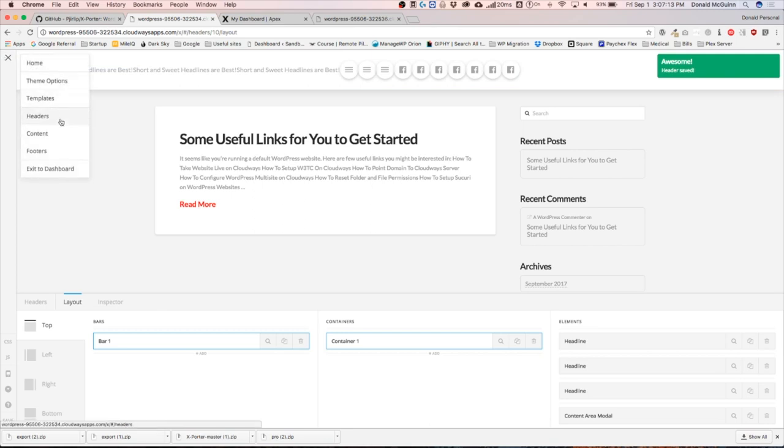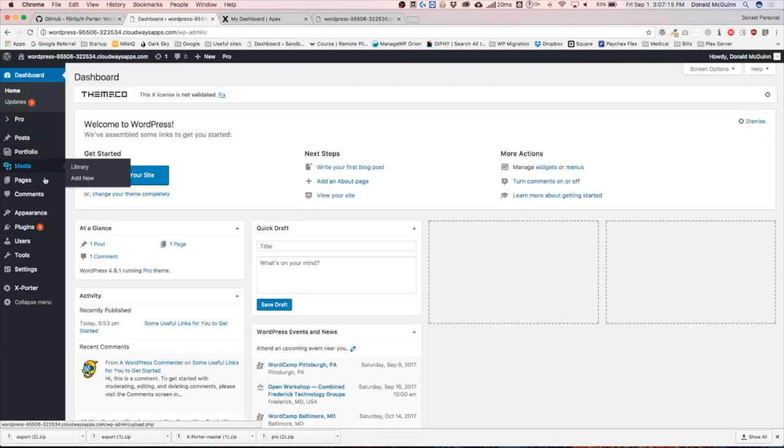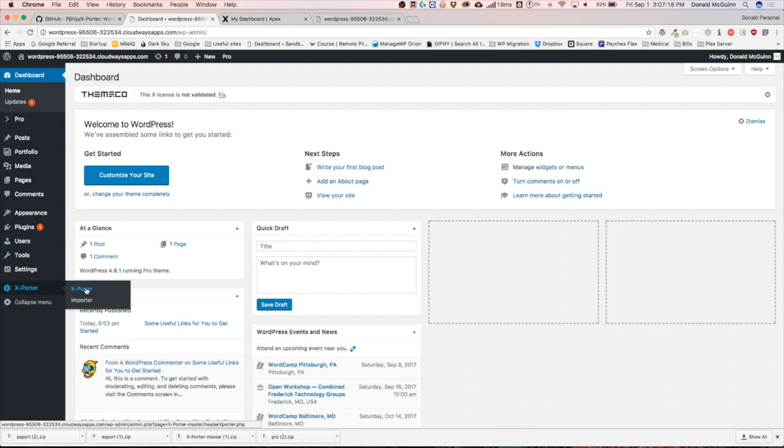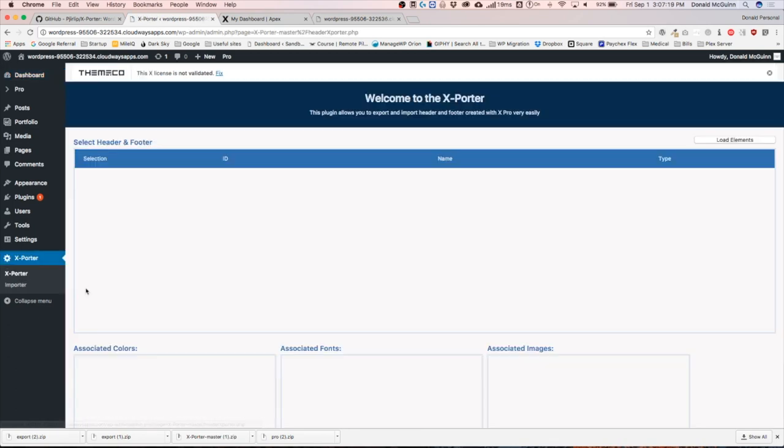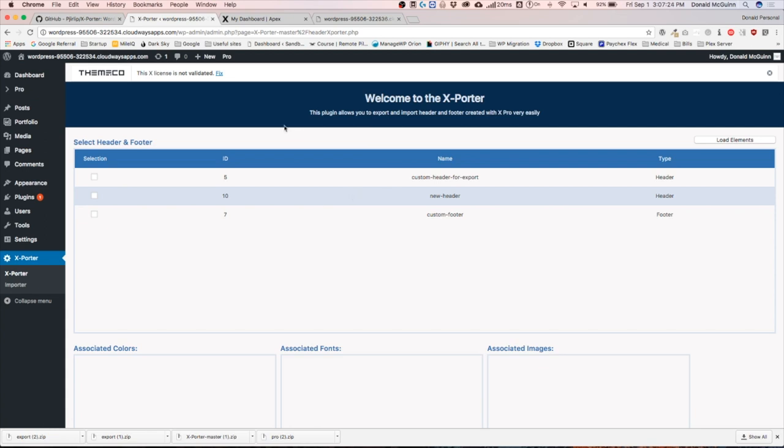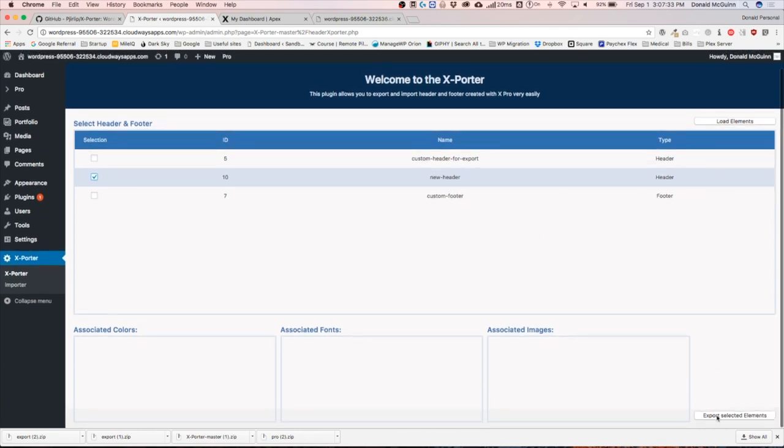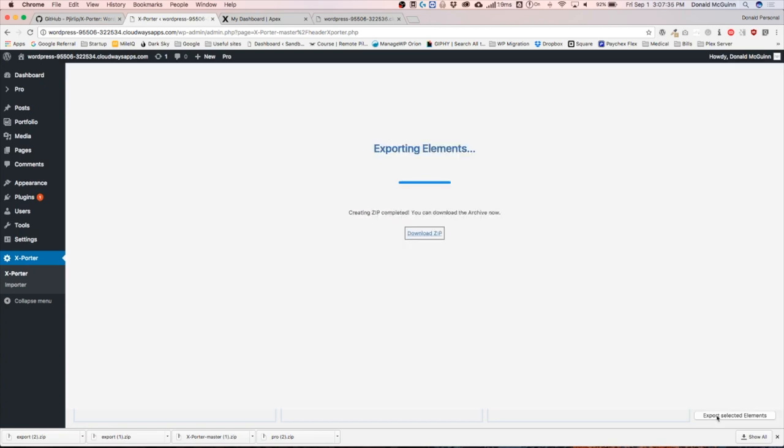Let's go ahead and save this, go back to our dashboard, the exporter. We're going to export this again. We have to click load elements, and here are the new ones including the old ones. So we want to export only the new one that we did. This is a new header, and we want to go ahead and export selected elements.